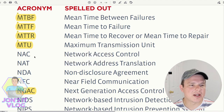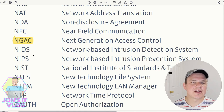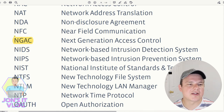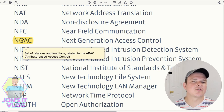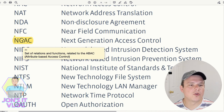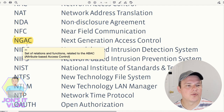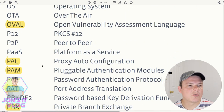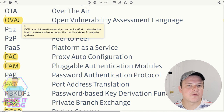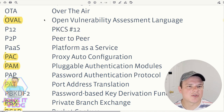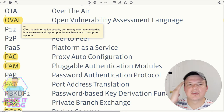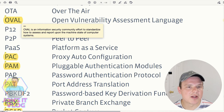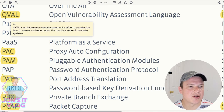NGAC (Next Generation Access Control) is a set of relations and functions related to ABAC (Attribute-Based Access Control), which we studied earlier. OVAL (Open Vulnerability Assessment Language) is an information security community effort to standardize how to assess and report upon the machine state of computer systems — basically a standardized way to read and report vulnerabilities.